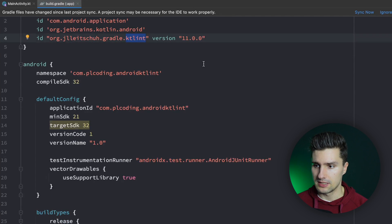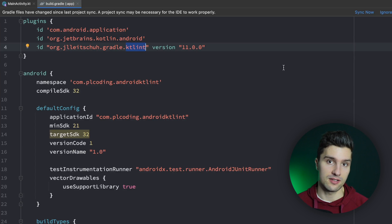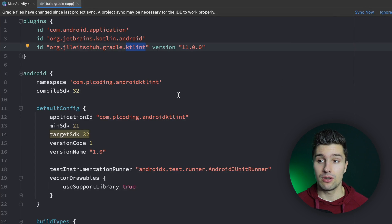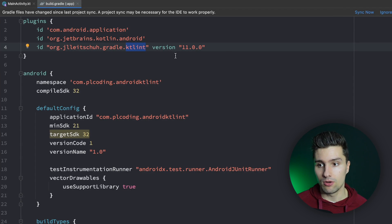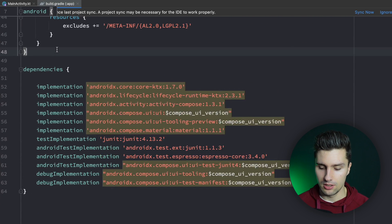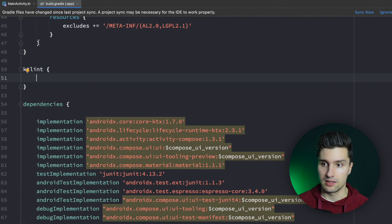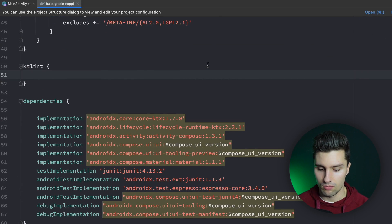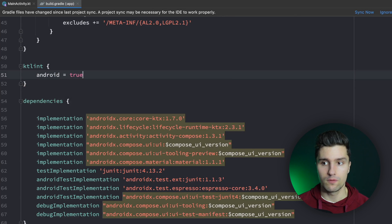I've specified a version — you can do the same. That will effectively add a Gradle task called ktlintCheck, and when we run this task it will analyze our code and give us output showing the issues with our current code. We can also configure the plugin by adding a ktlint block, then synchronize to get auto-completions. Inside we say android = true so KT Lint knows this is an Android project.